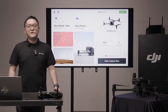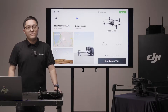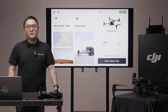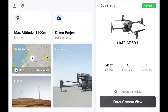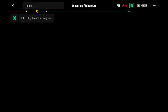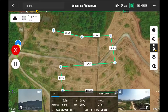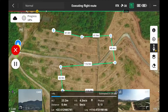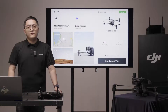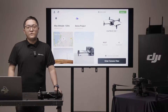The flight route function is important for enterprise users who want to run automated operations. If the aircraft is performing a flight mission, you can see the mission name and progress rate here. For more detail, we have a flight route tutorial video.